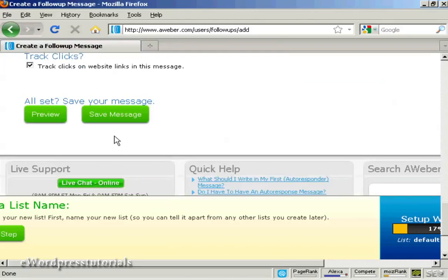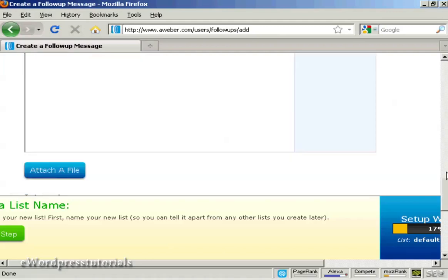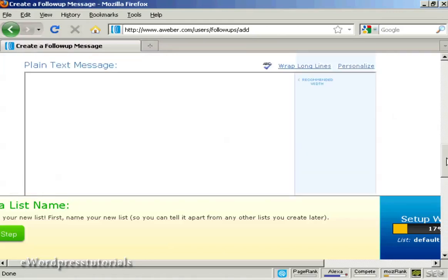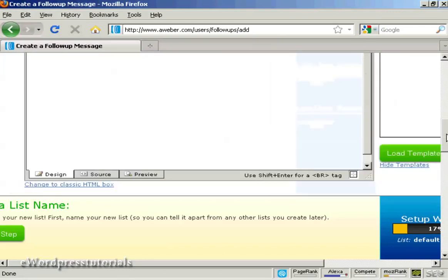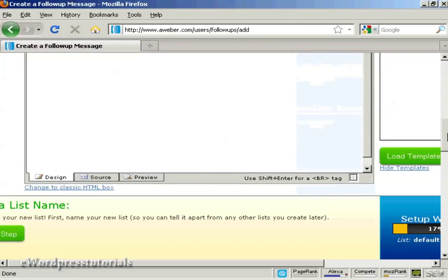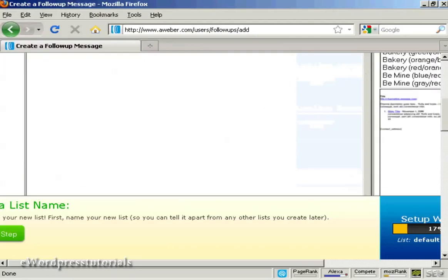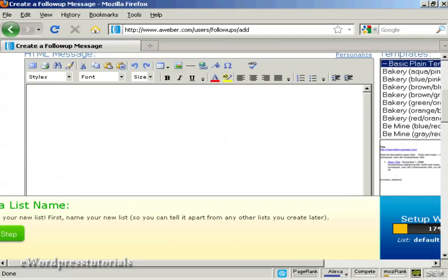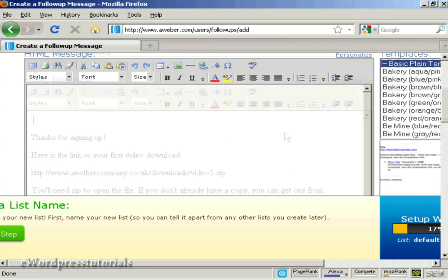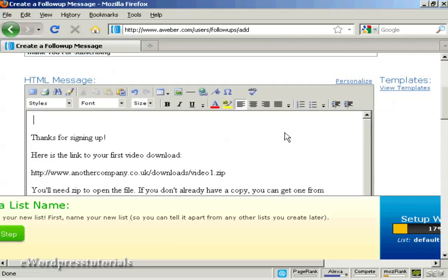You can also track the clicks. And then you can preview and save your message in there. Let me just copy and paste a message from my word processor. And there we go. That's in there.